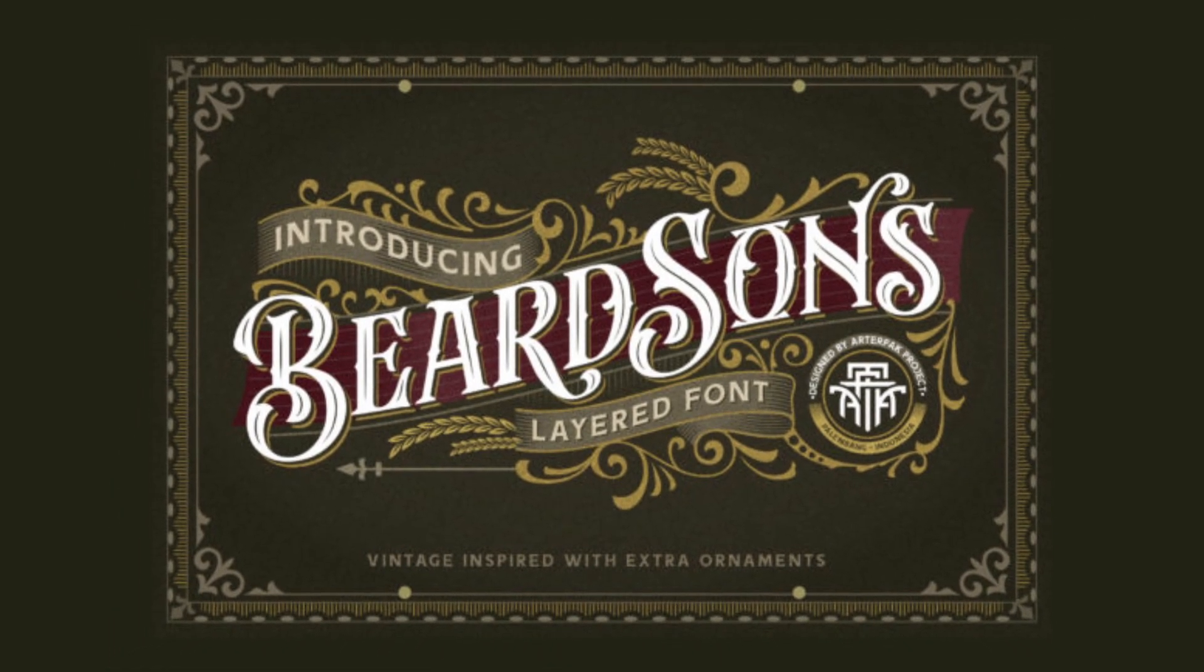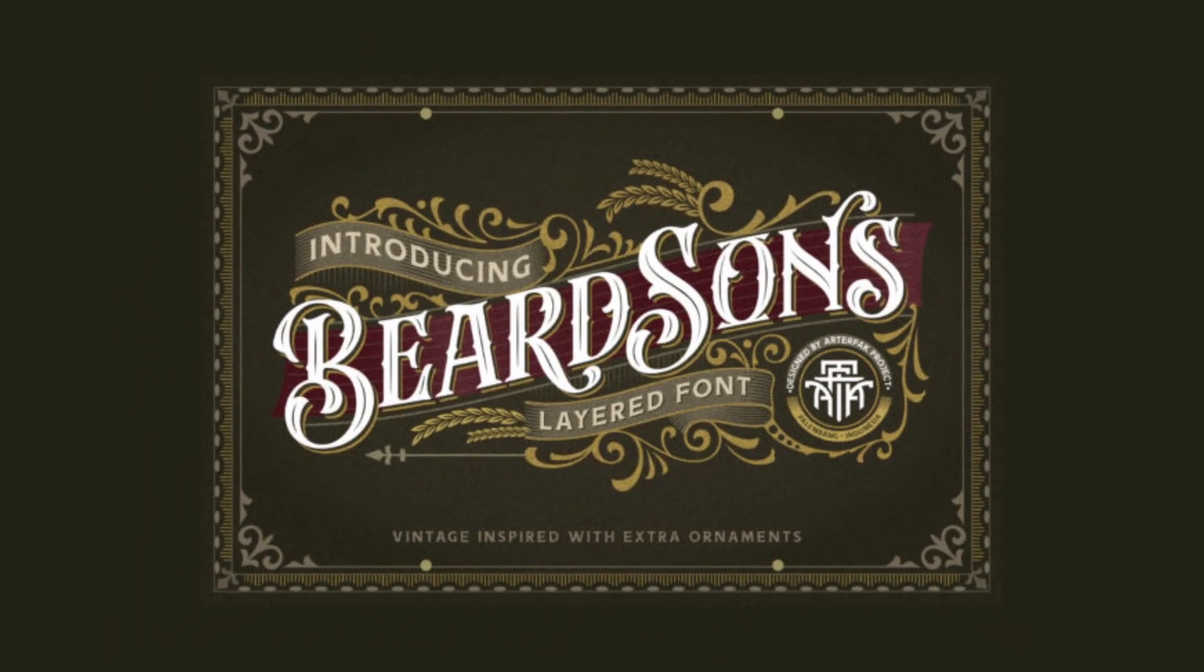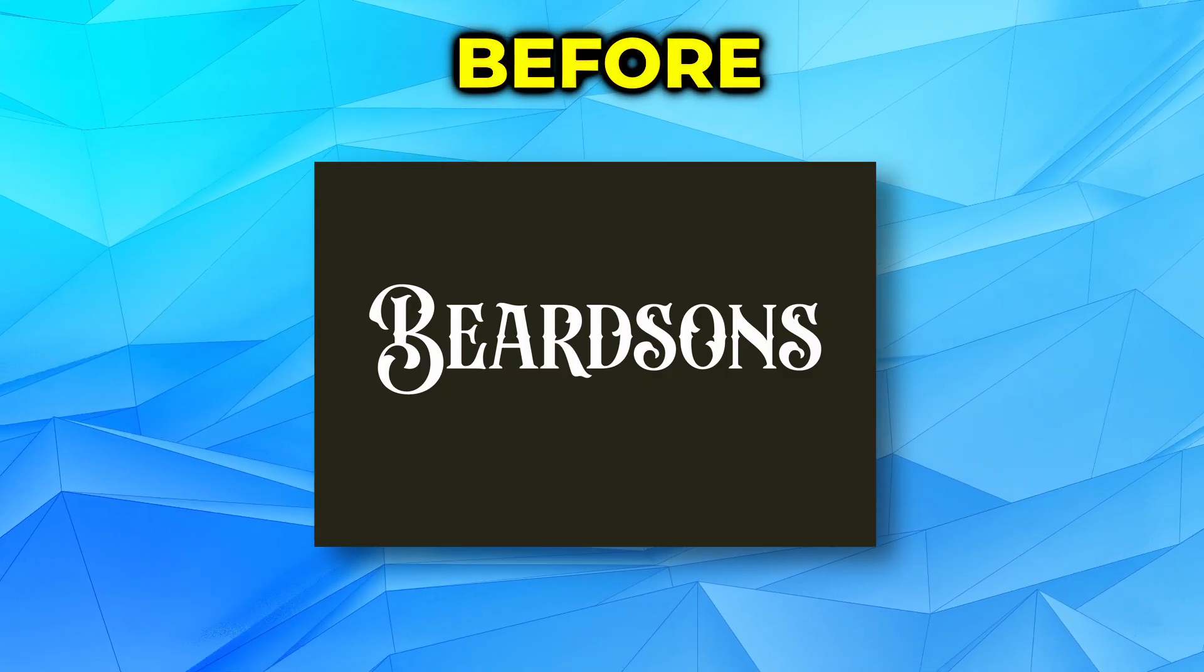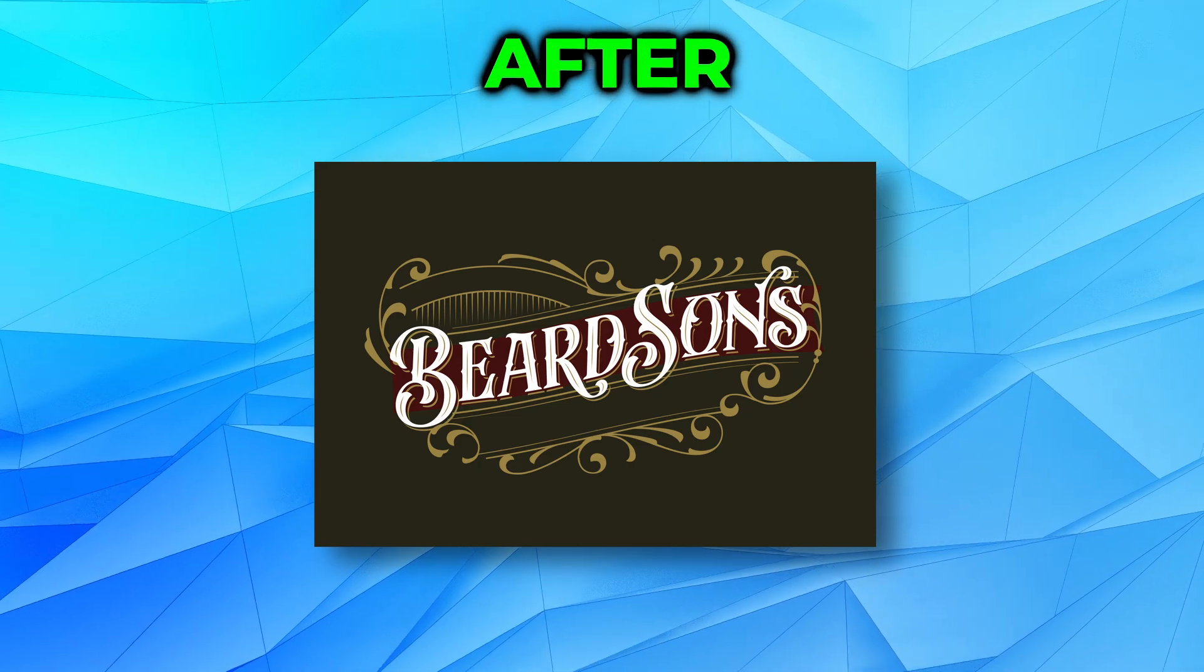Today we'll look at how to use this cool vintage font in your Affinity designs. You can start with text like this and make it look like this.